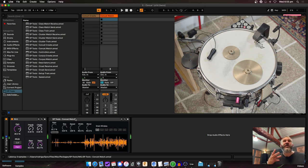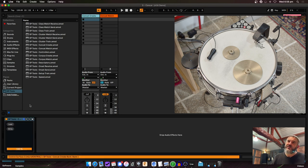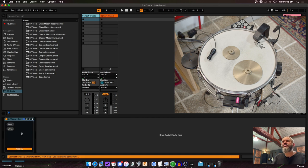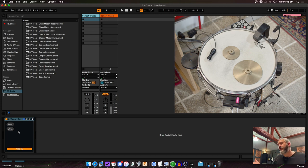The key point with Concat: you create a concat corpus and then match against it. One main difference from the regular corpus-based stuff: you load a single long file rather than a folder of samples.